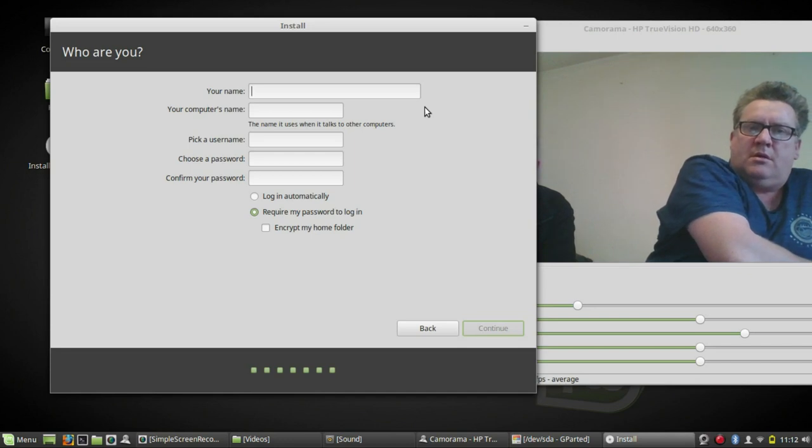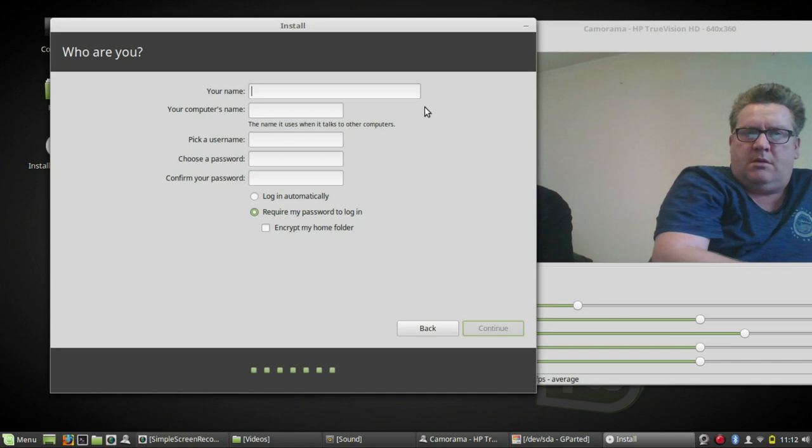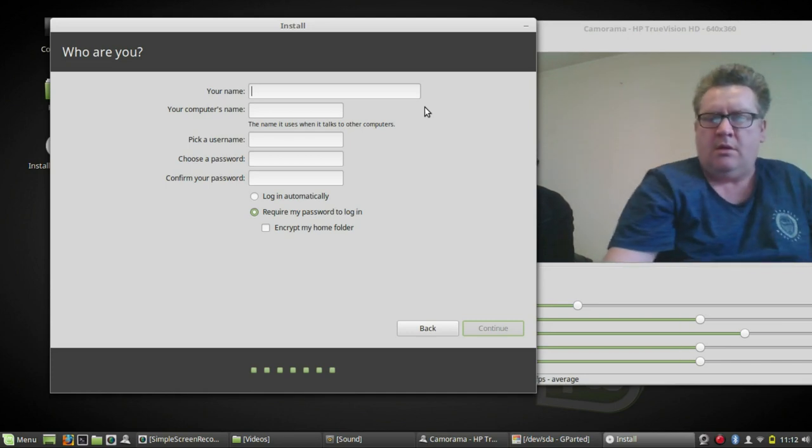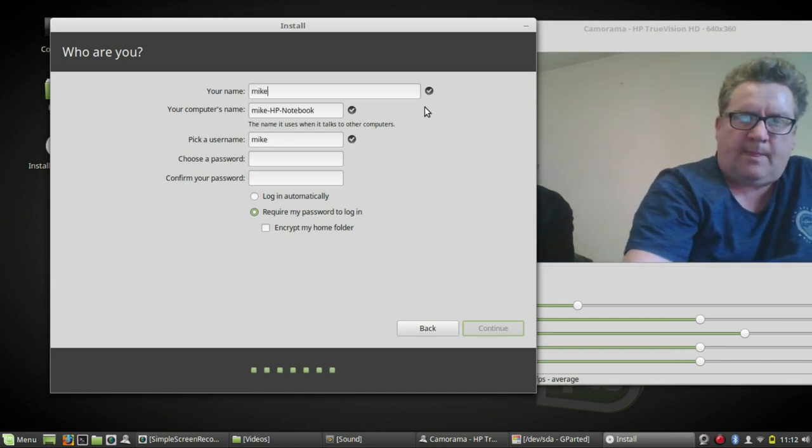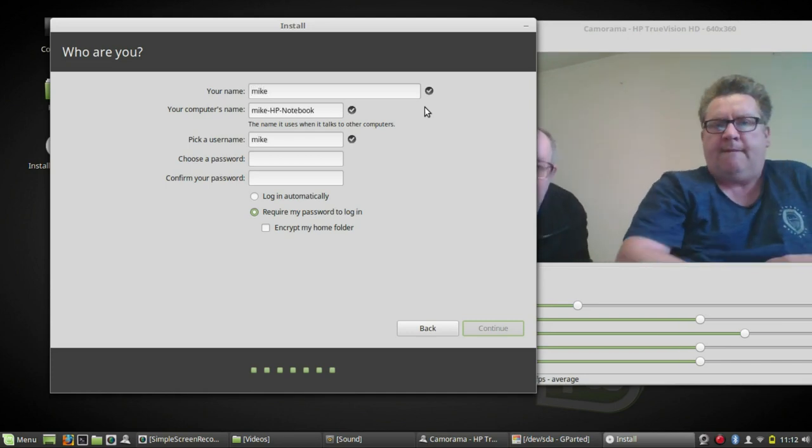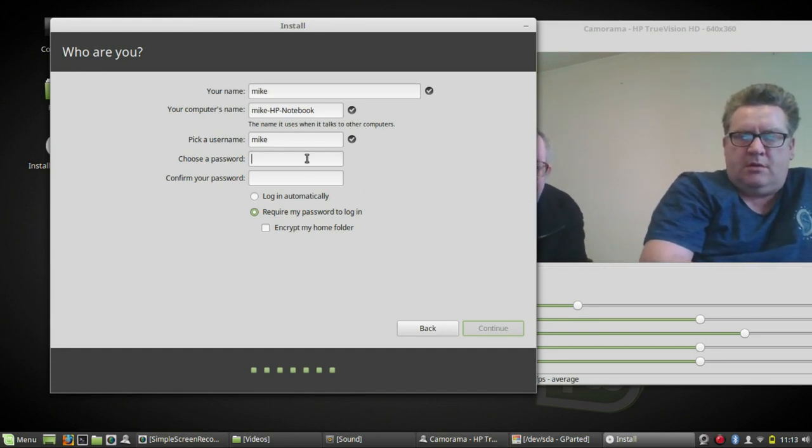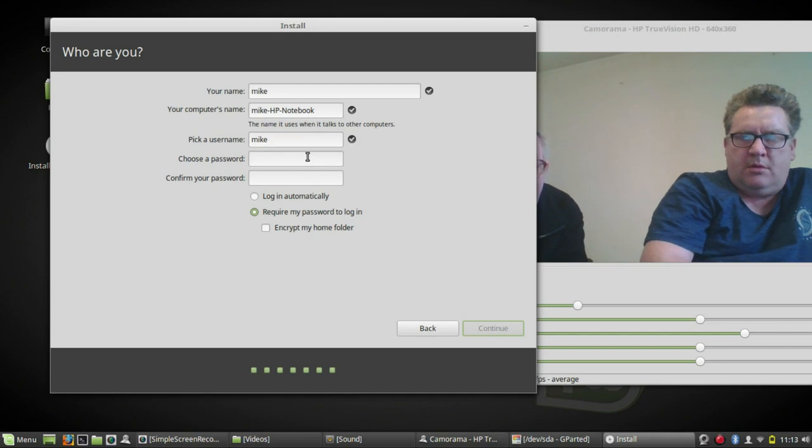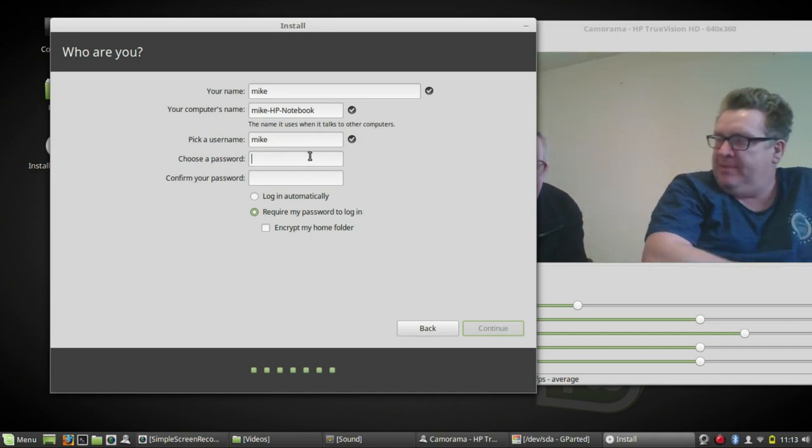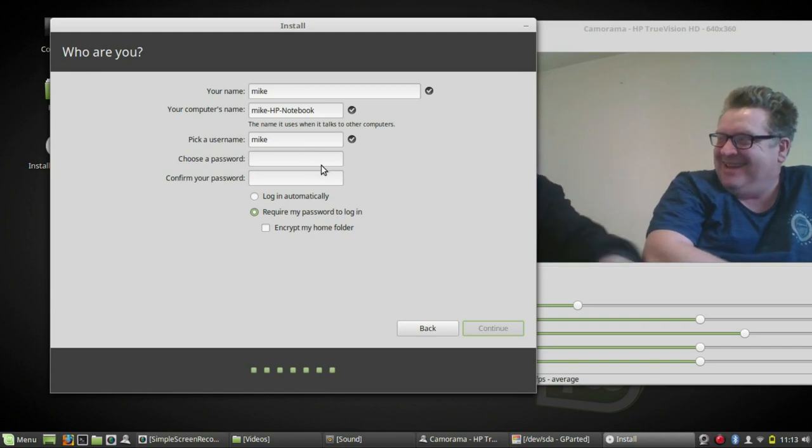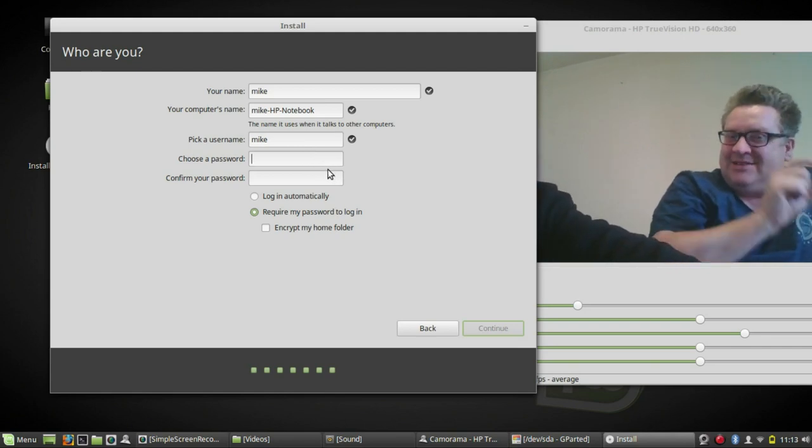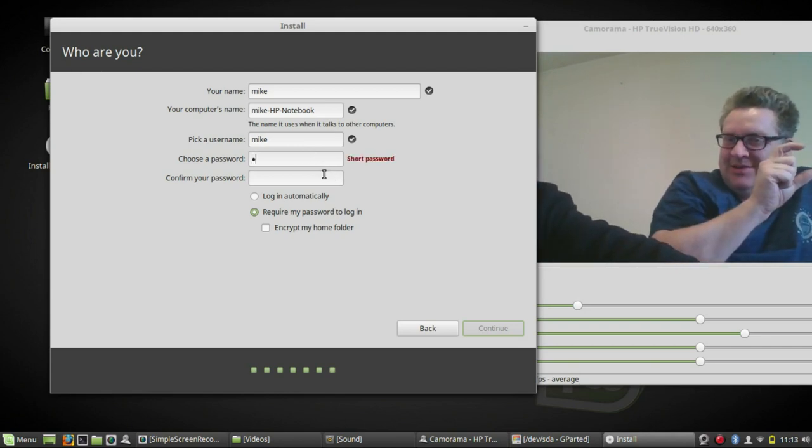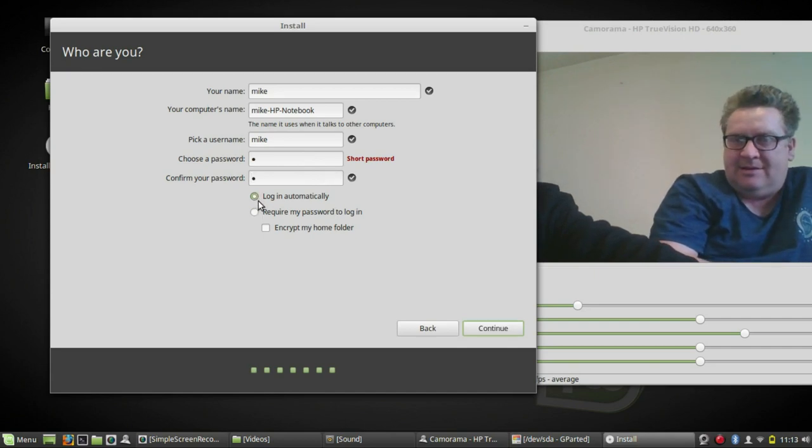In there usually I pick username like user. But for purposes I'm just going to put Michael. I'm going to put your name Michael. And in there I'm going to pick a very short password. When everything's going to be done, I'm going to make short password one and one. And again, automatically. And continue.